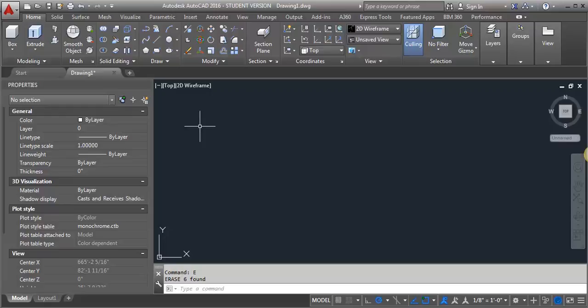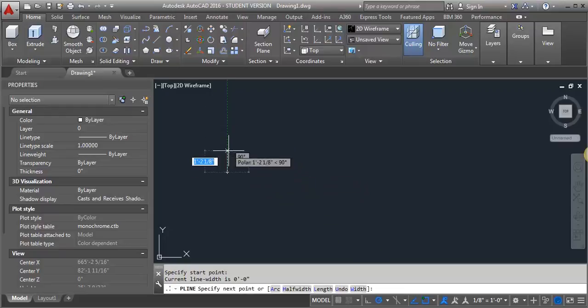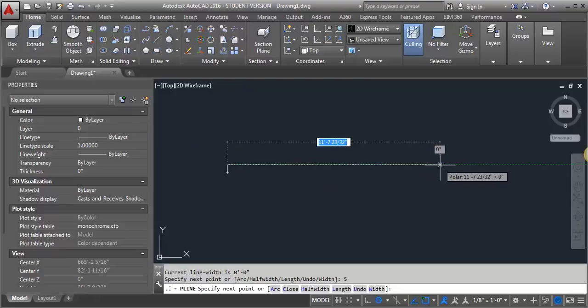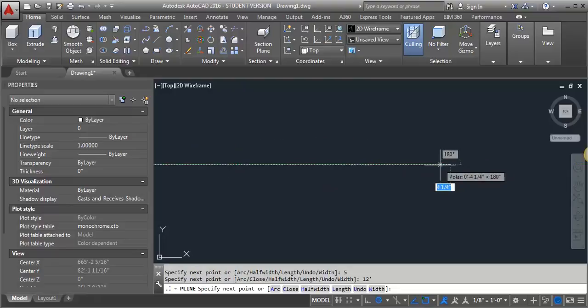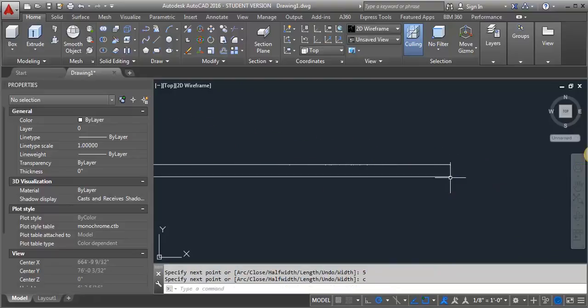So the first thing I'm going to do, I'm just going to draw a polyline for my wall. Make it 5 inches and go across 12 feet. Come back down 5 and close it.